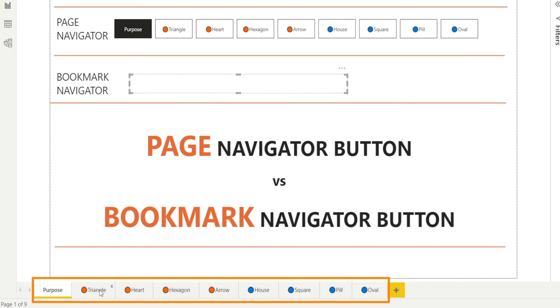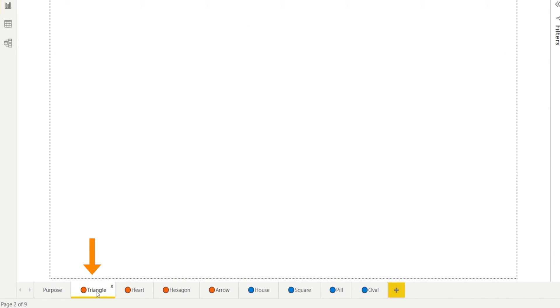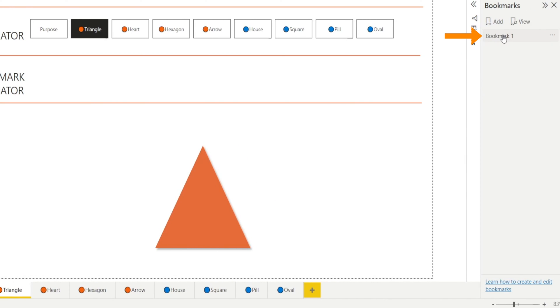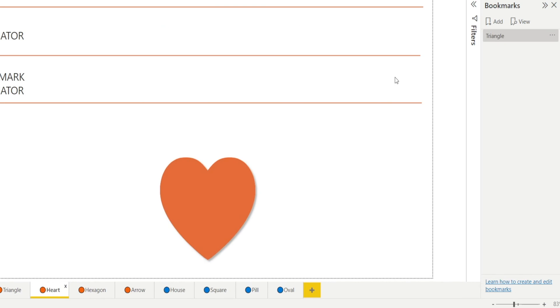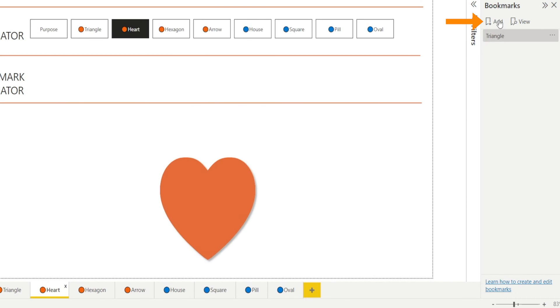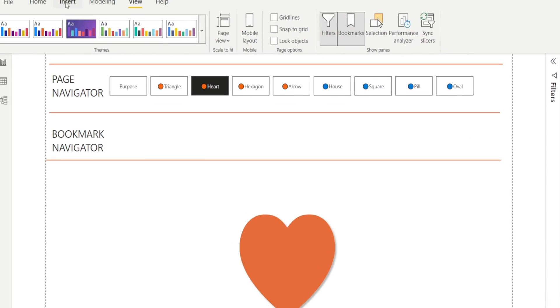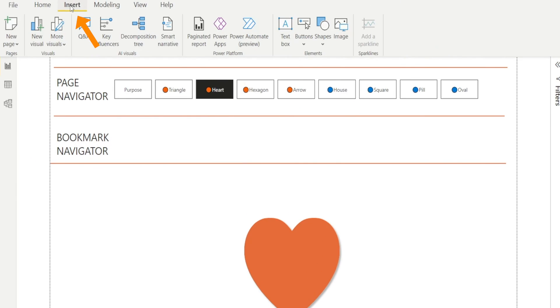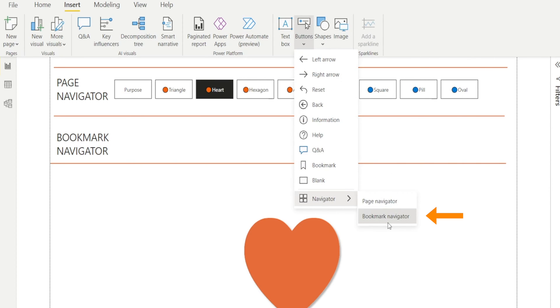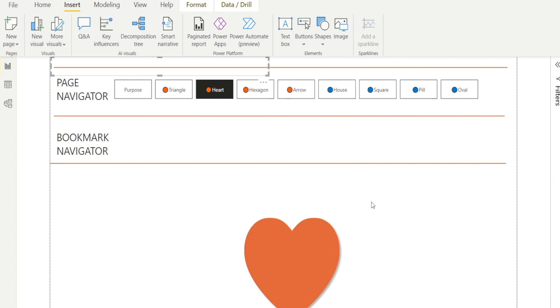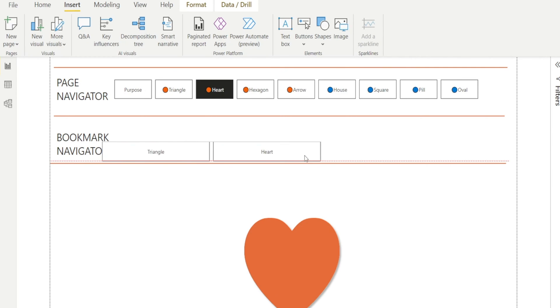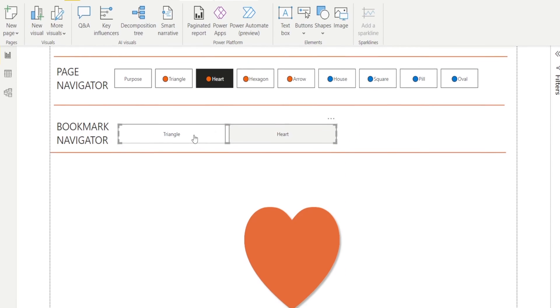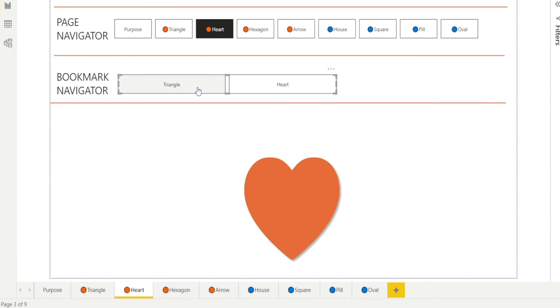So what we need to do first is to add a bookmark for each page. For example, I'm going to add a bookmark for Triangle. And then I'm going to create a bookmark for Heart. Now that I have created the two bookmarks, I'm going to try again to go to Insert, and Insert a Button, and Insert Bookmark Navigator. Now, as you can see, I have two buttons, one for Triangle and one for Heart.